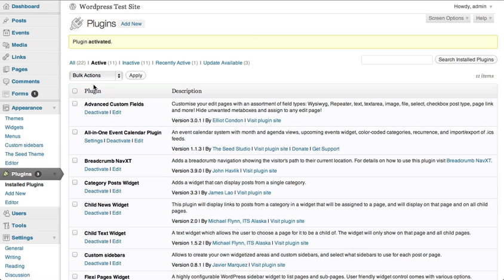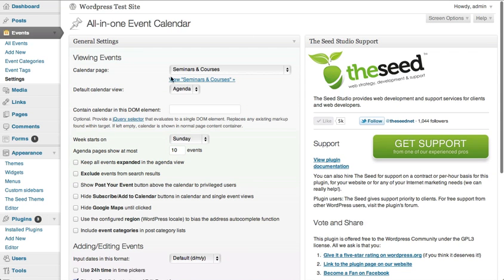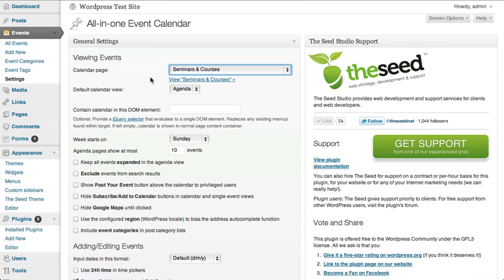After the plugin is installed, click Settings. From this page, you can choose to either allow the plugin to create a calendar page for you, or you can select a pre-existing page to drop the calendar into. You can choose the default calendar view — either monthly or agenda — and a weekly view will be appearing shortly.